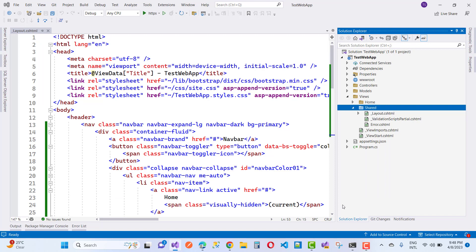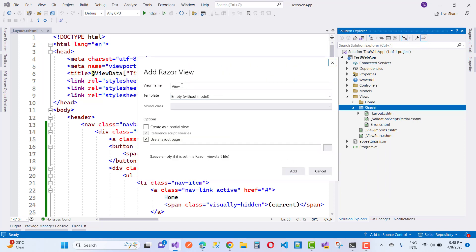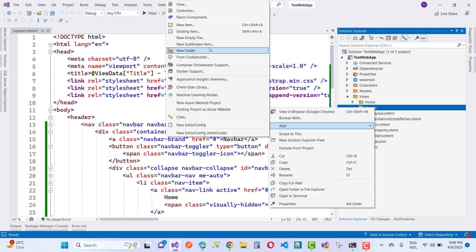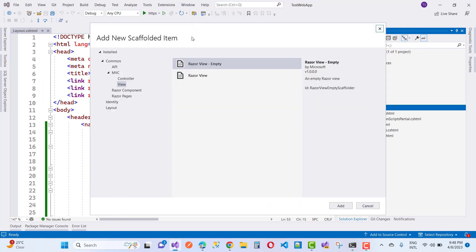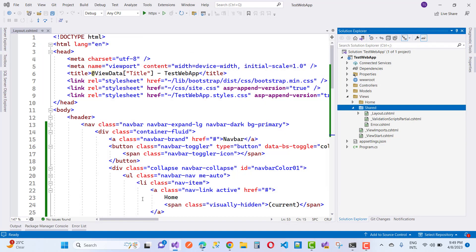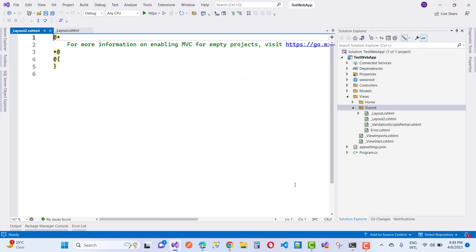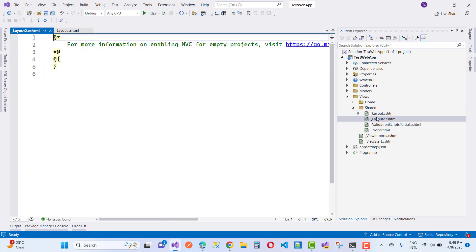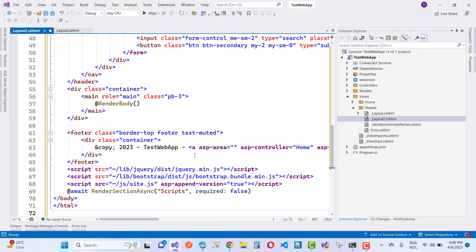Here I am going to add a new layout page called _Layout2.cshtml — that is a Razor view. I will add a new empty Razor view, change the default name to _Layout2.cshtml. That empty file is created, and now I am going to copy all the code from layout.cshtml and paste it into the _Layout2.cshtml file, then change the navigation menu.